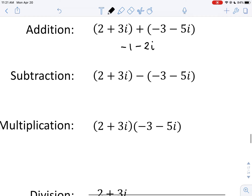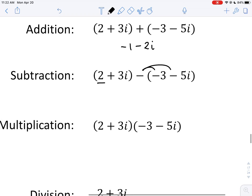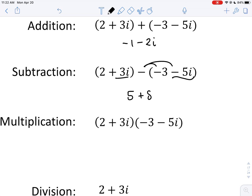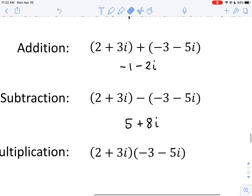For subtraction, the only extra thing to be careful about is to make sure you distribute the negative. Then you can just add. So this gives 2 plus 3, which is 5 for the real part. Then we have 3i plus 5i after distributing the negative, giving us 8i total. That's the only catch with subtraction — just distribute that negative.